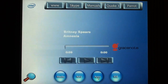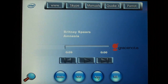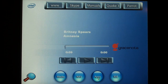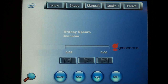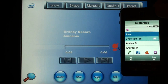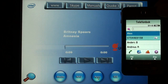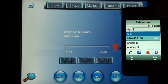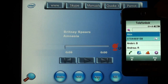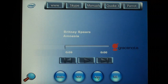Now, let's move on to the application menu. We start by looking at an application from Parrot. Here we will demonstrate phonebook synchronization of Bluetooth using Parrot's software.